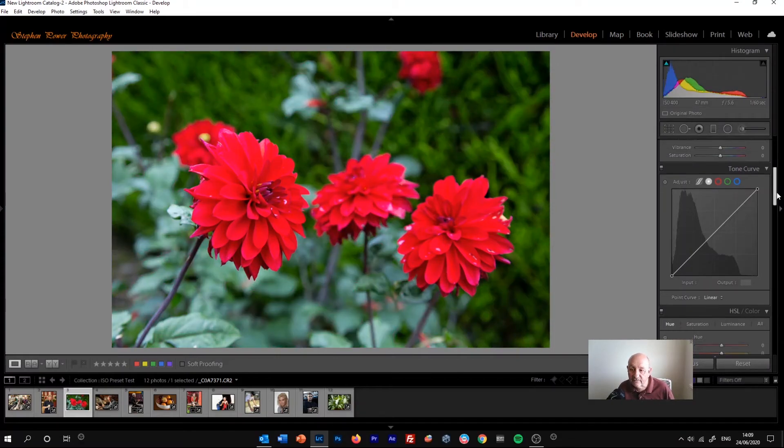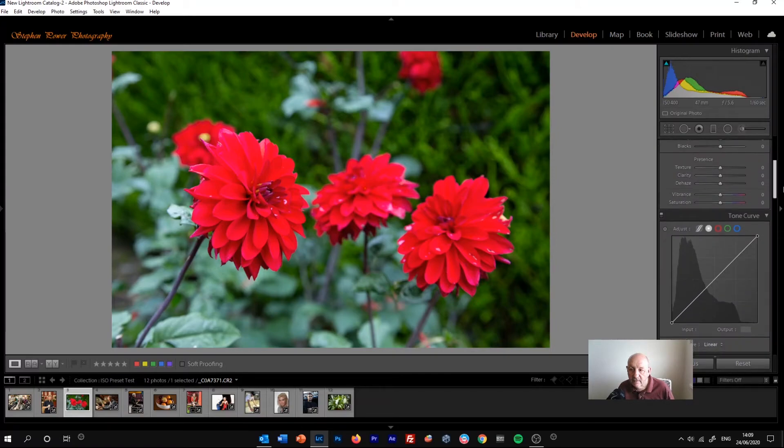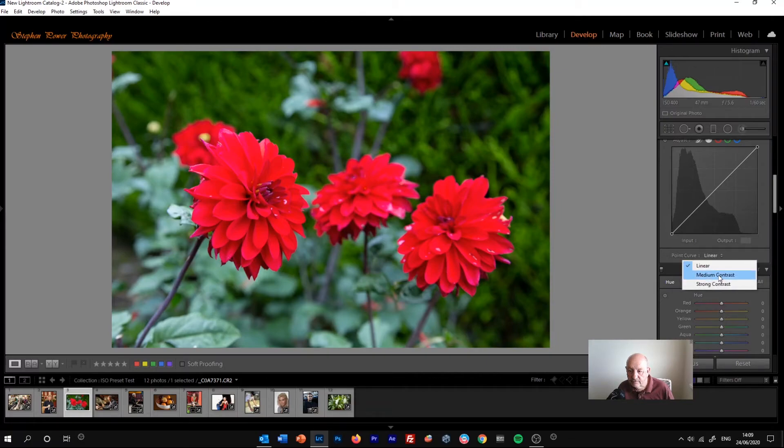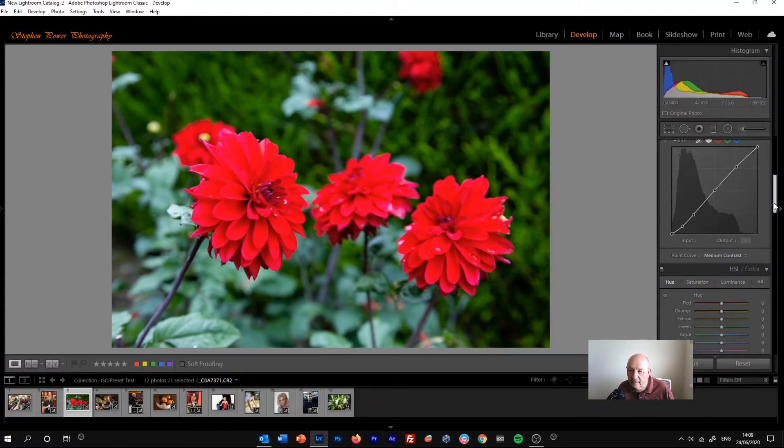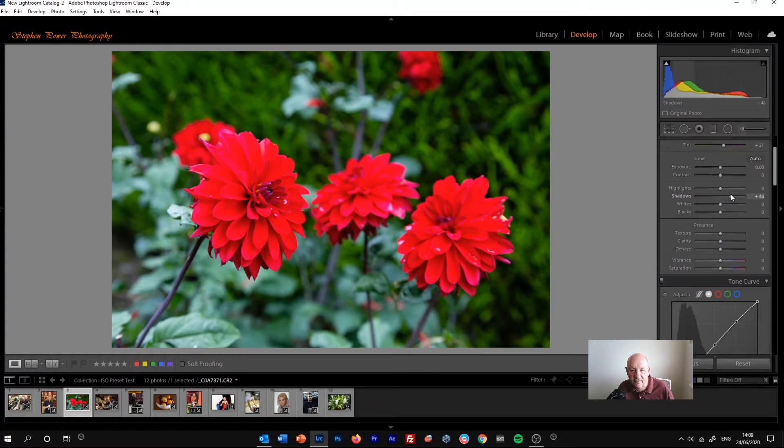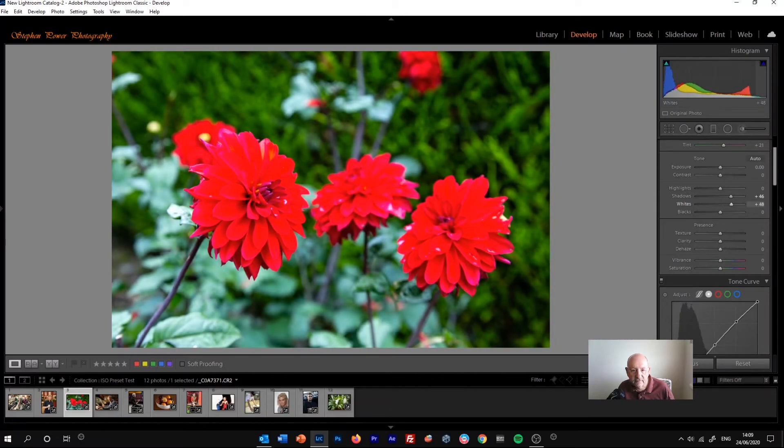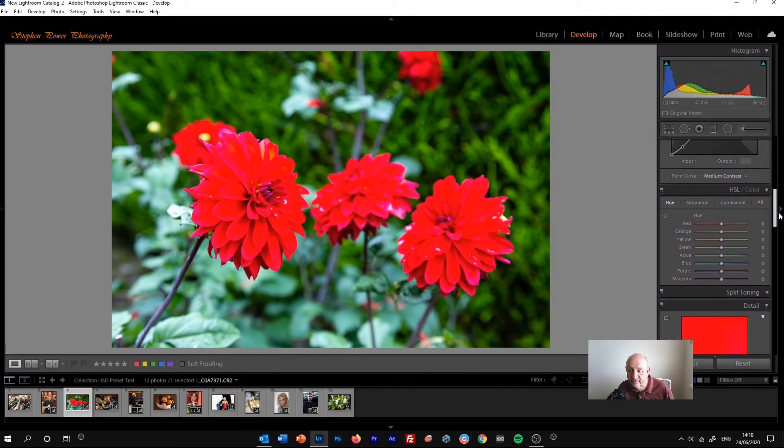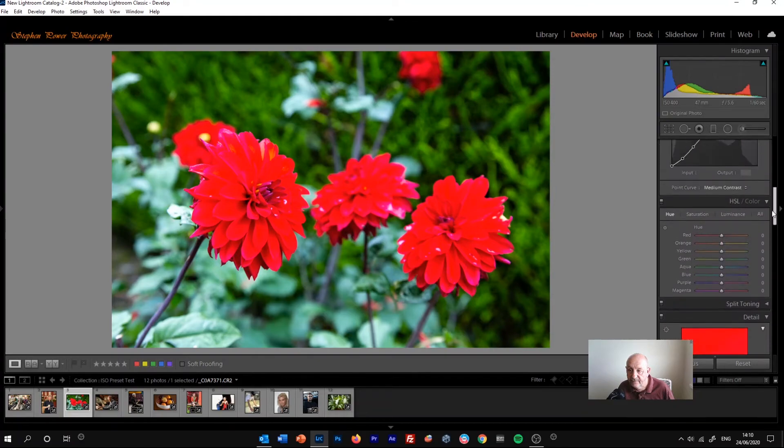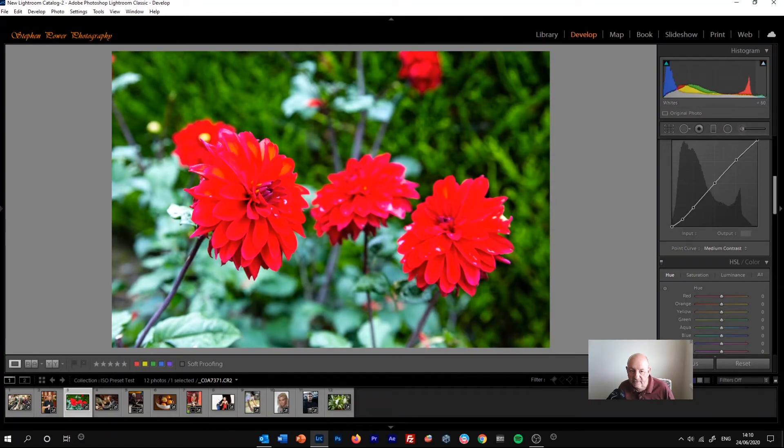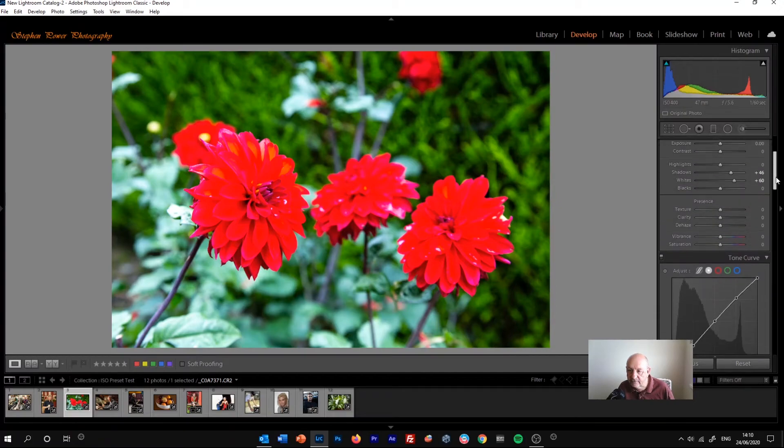This is really the way I use the point curve. I often go to medium contrast and add some shadows just to lift the dark shadows. Now this image is slightly underexposed, so I might just lift that slightly as well. And often I find that's enough is to just set medium contrast in the point curve, and then make sure that the image is correctly exposed to start with and then lift the shadows a little bit.